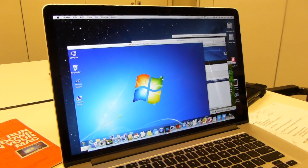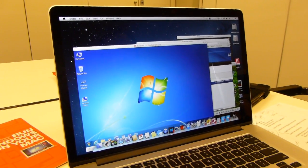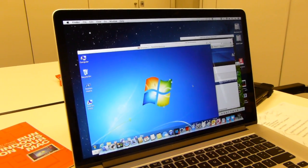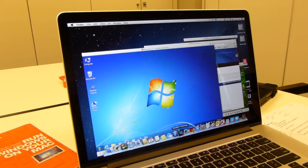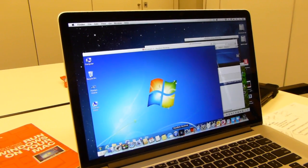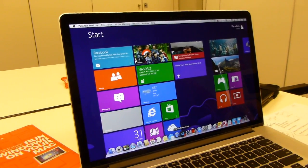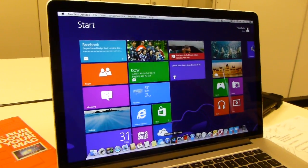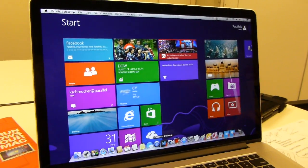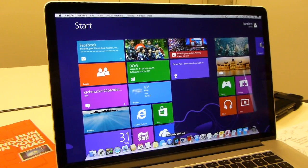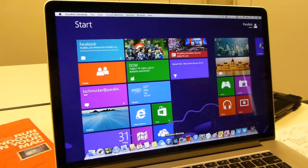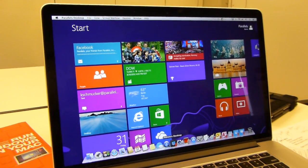And when I'm in coherence, I can get the Windows start page, just like that, so available from the dock.